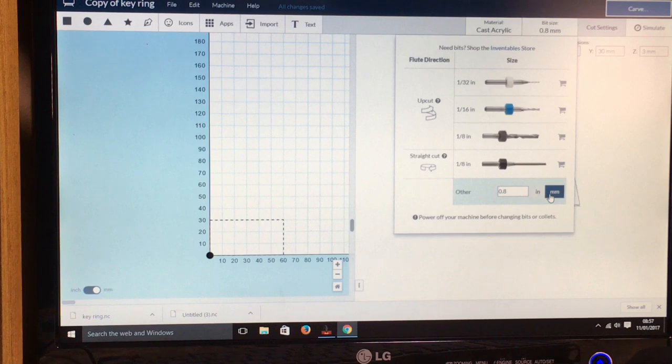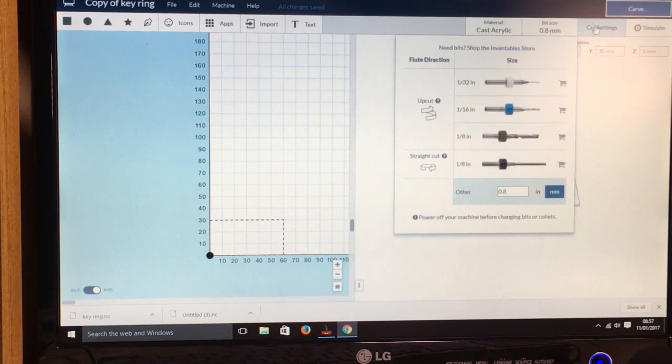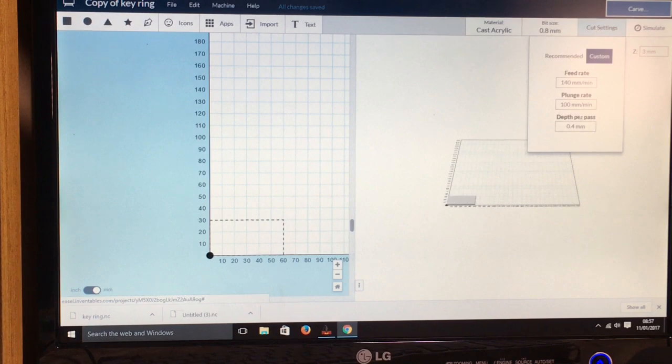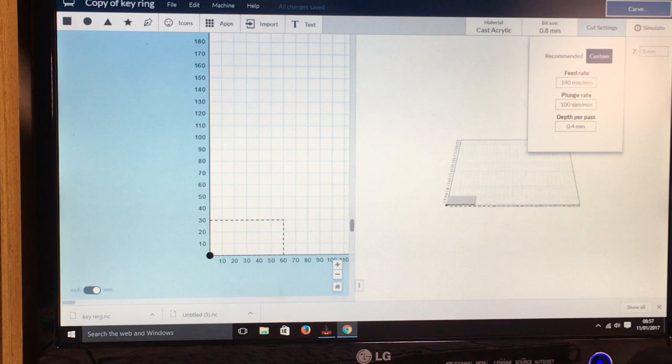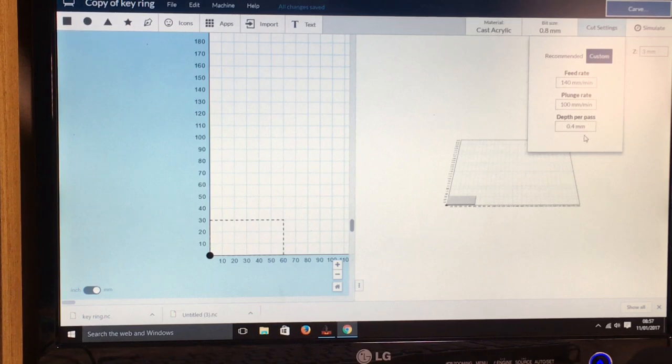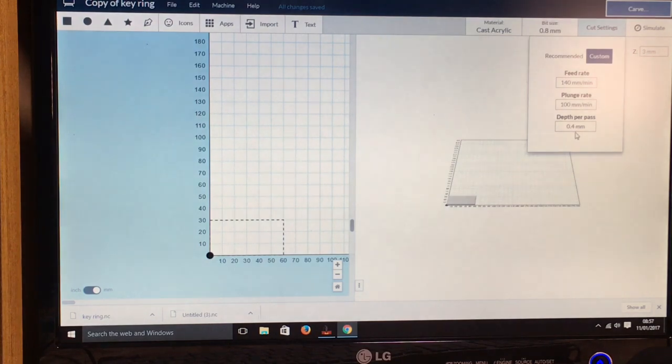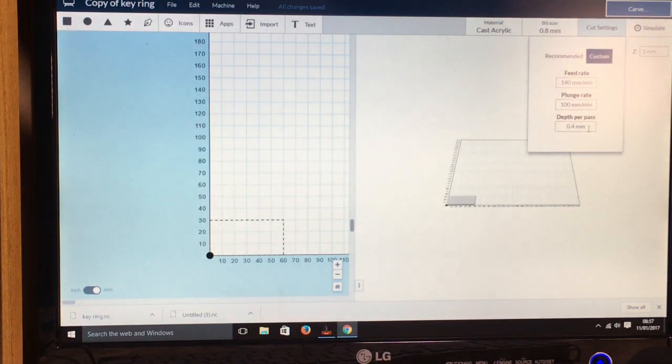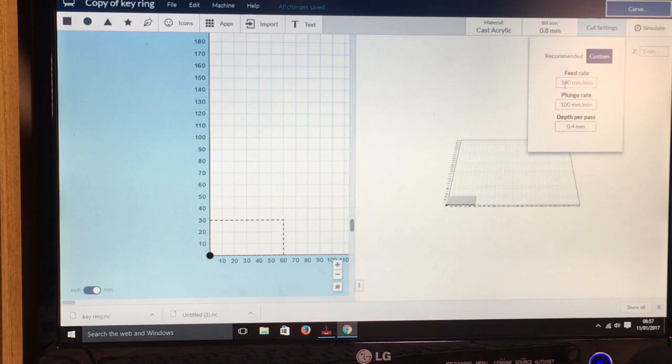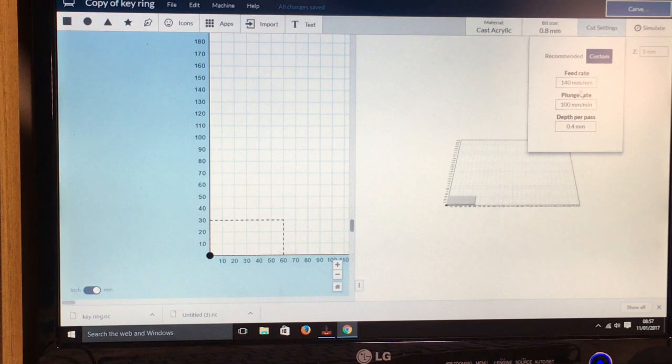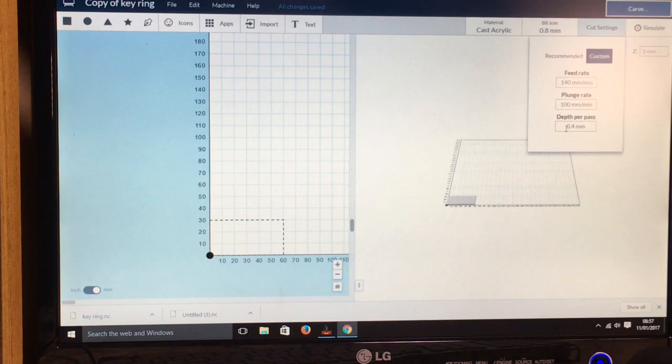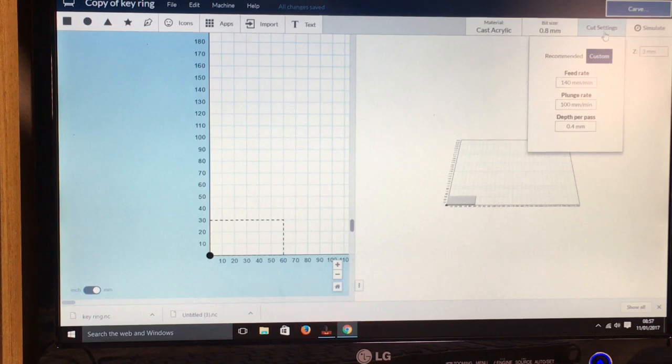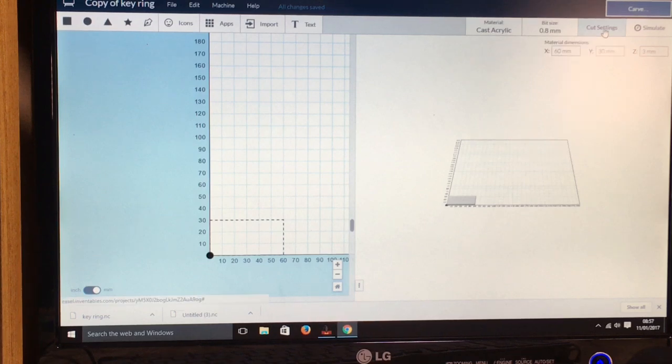And then in cut settings you've got the feed rate and the plunge rate and the depth of pass. So on each pass it will cut 0.4mm depth. You can adjust this to how you want it, but I've found these settings to work reasonably well. So I've got 140 millimeters a minute there and 100 millimeters a minute for the plunge rate and 0.4mm for the depth of pass.